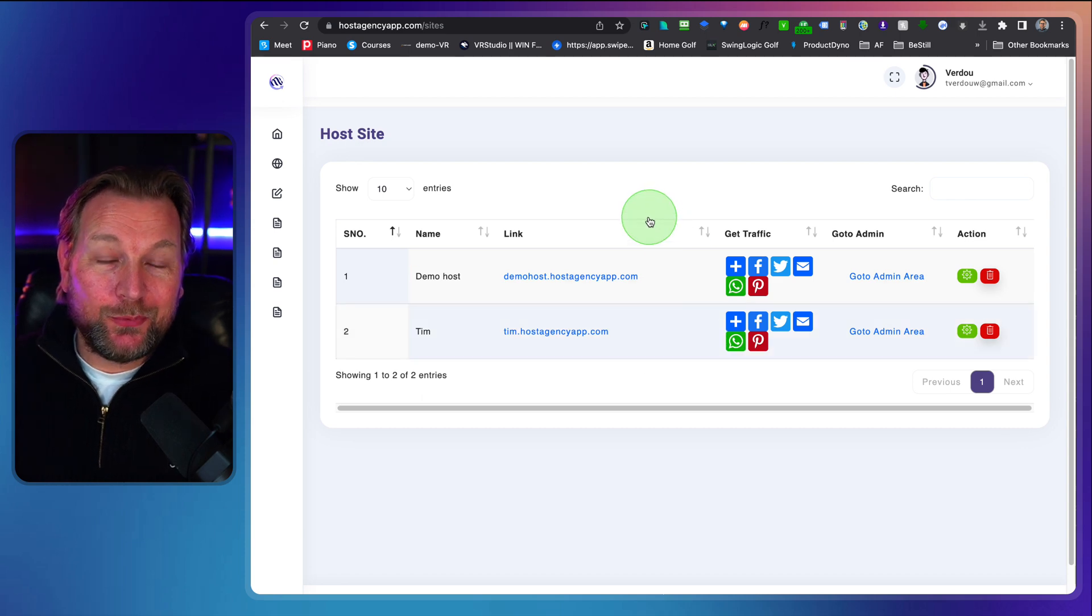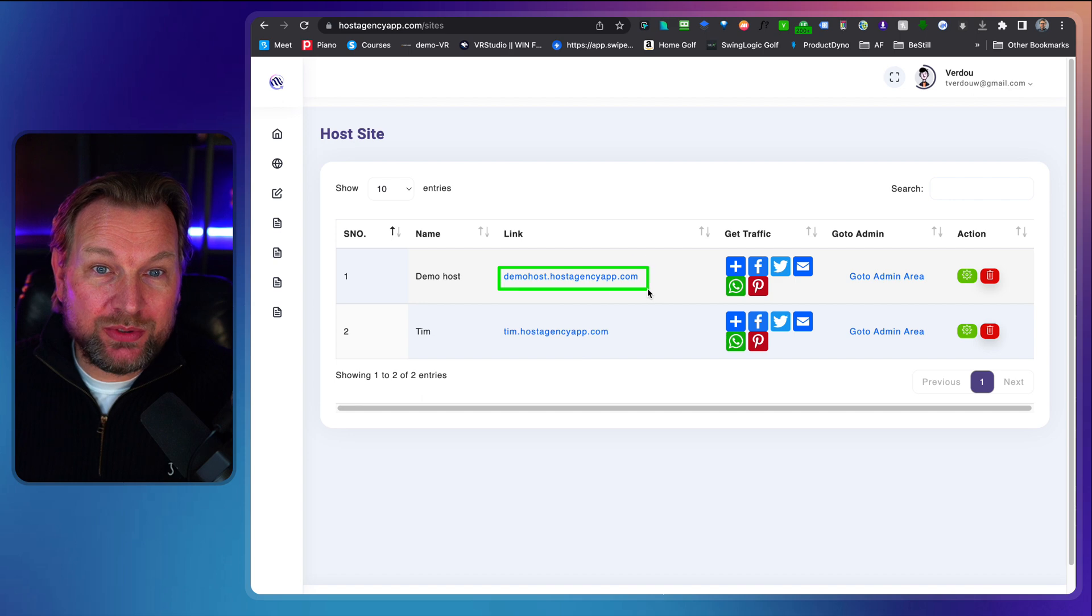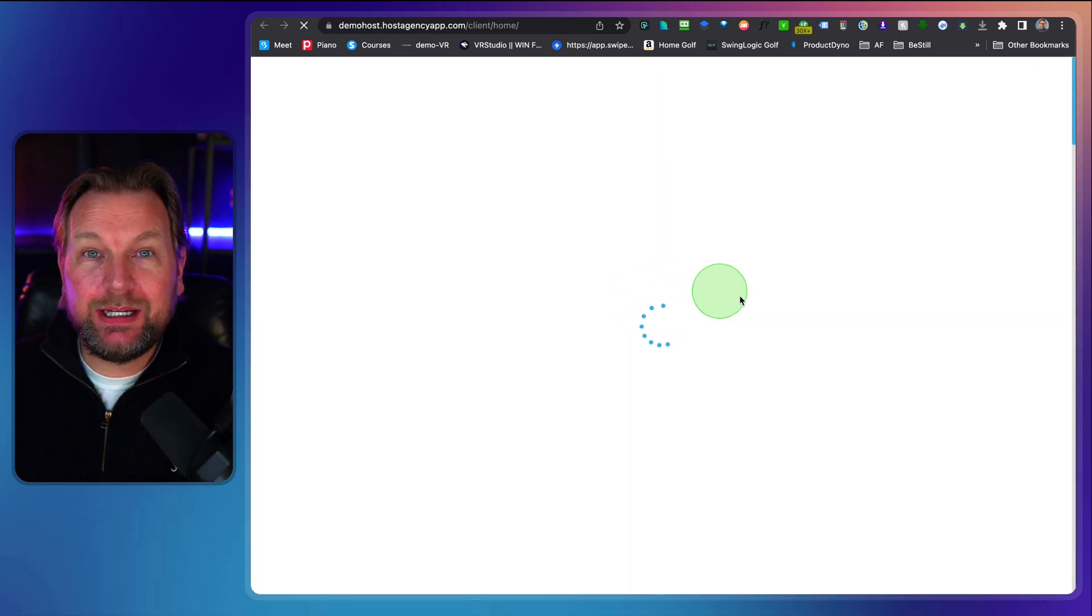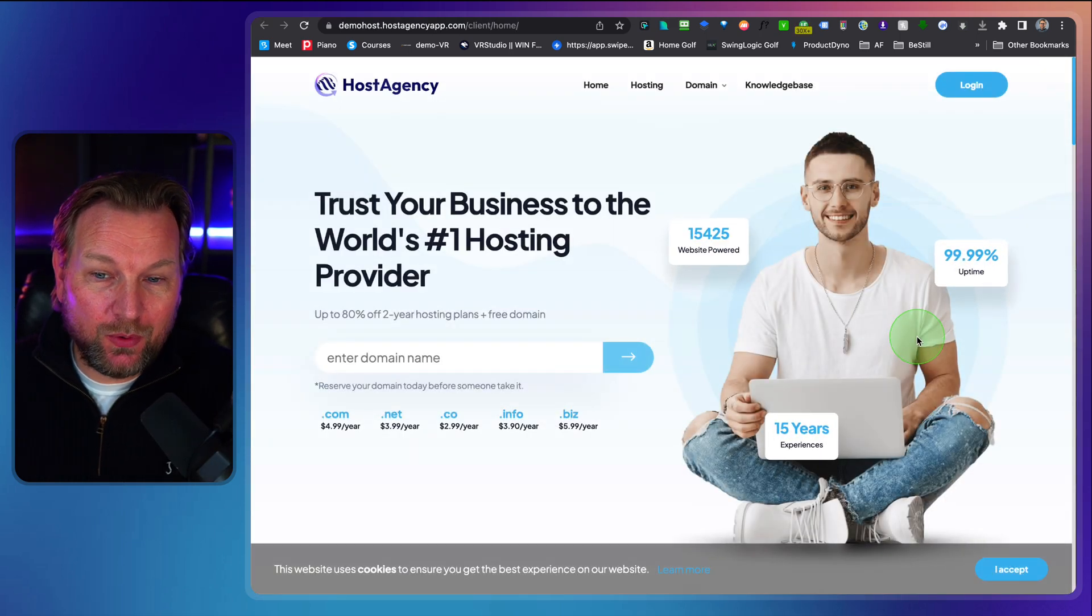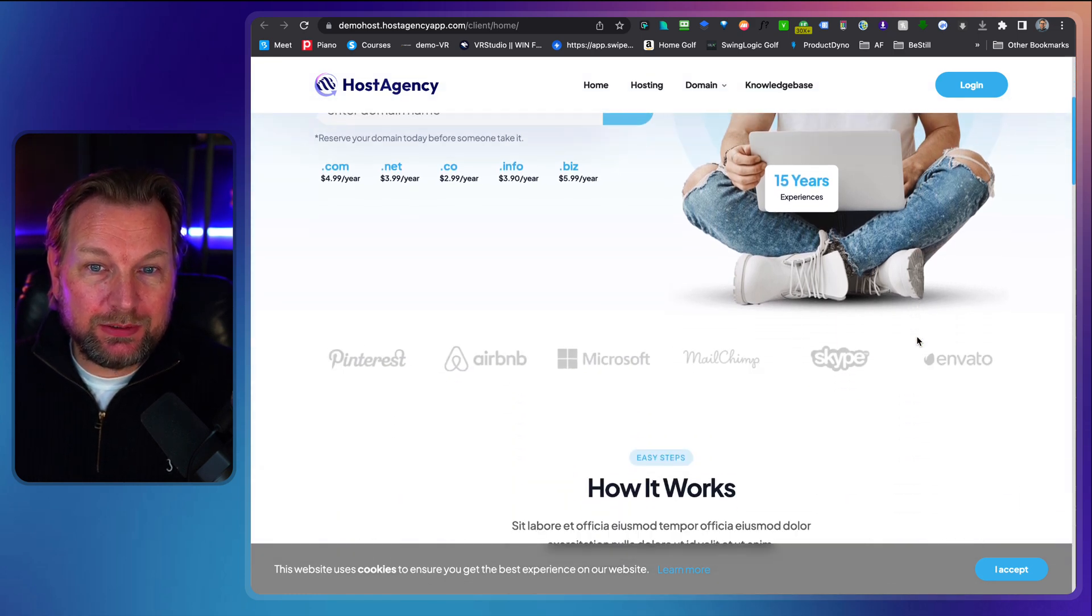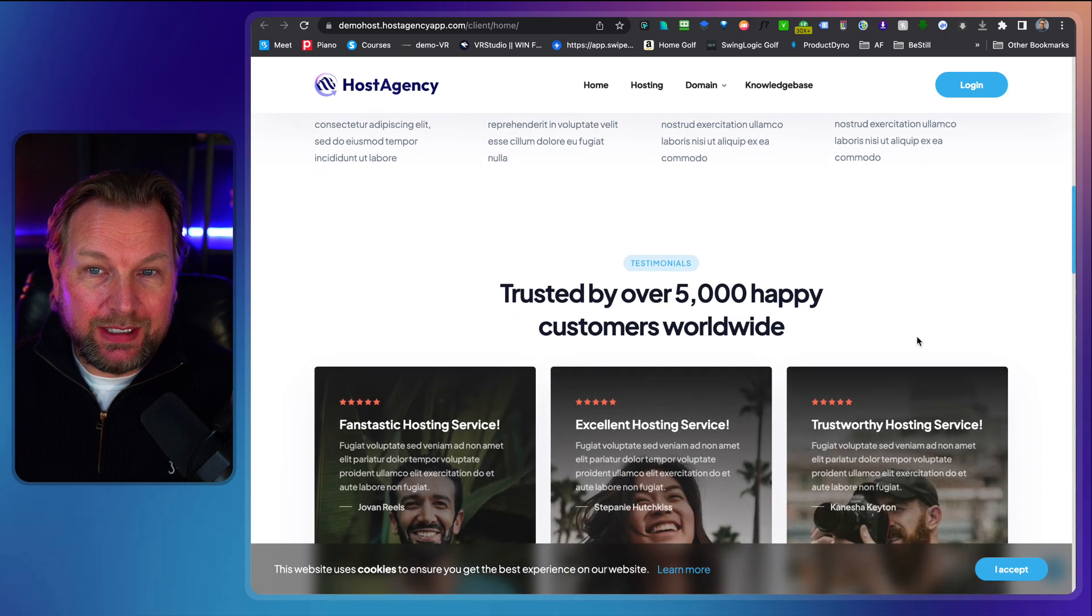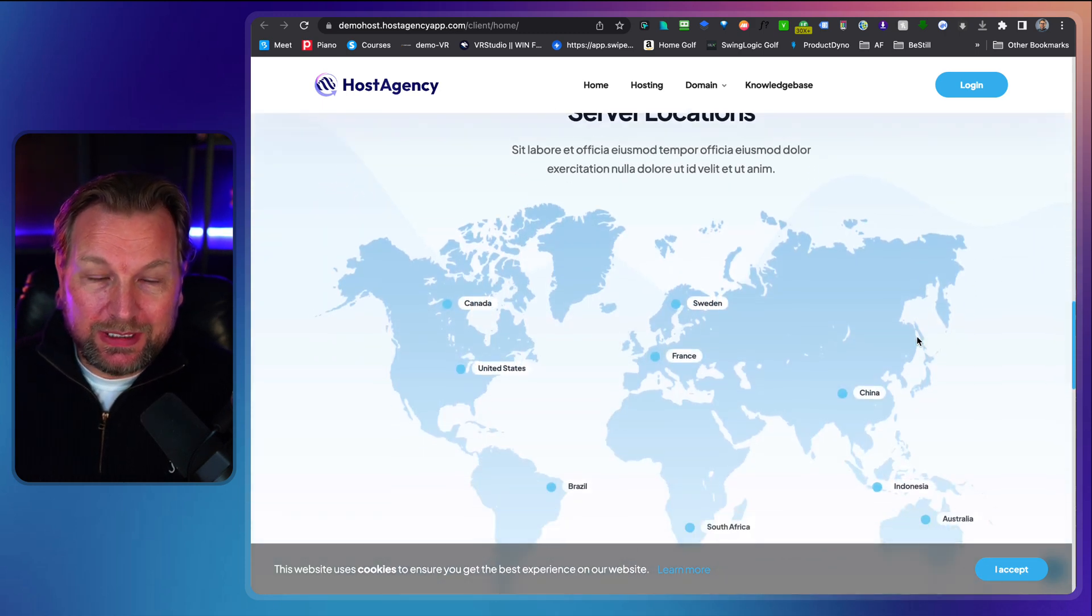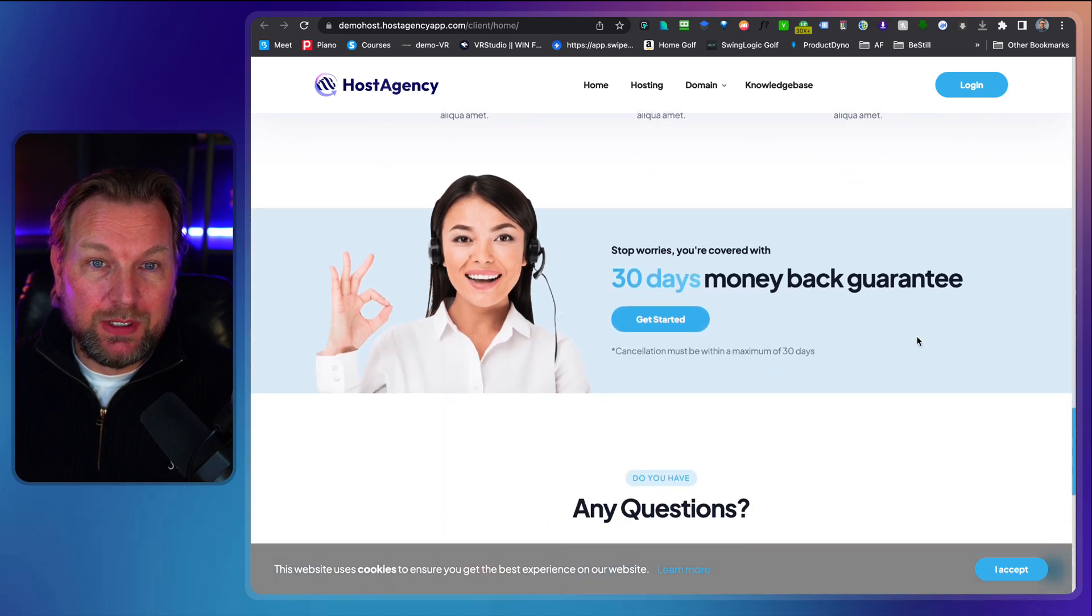Now from here you have three options. First you can take a look at your hosting website. So when I click this link it will open the done for you hosting website for you. Now look at this. In my opinion this looks pretty cool here. This is a done for you website where your customers can purchase hosting from you.